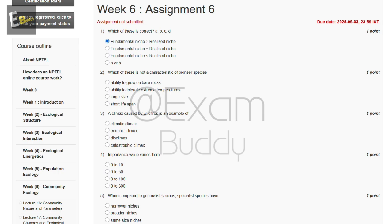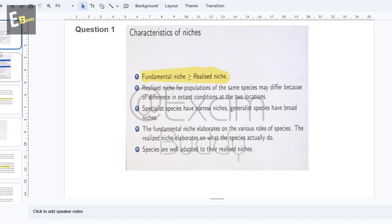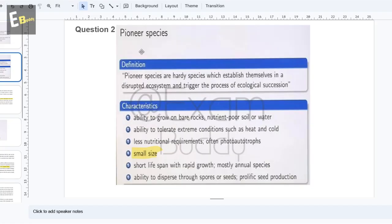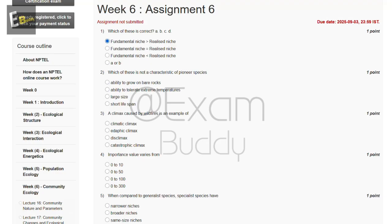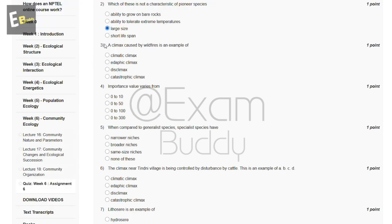Now the second question is: which of these is not a characteristic of pioneer species? These are the options. Pioneer species have small size, so the answer of our second question is C: large size — large size is not a characteristic of pioneer species.